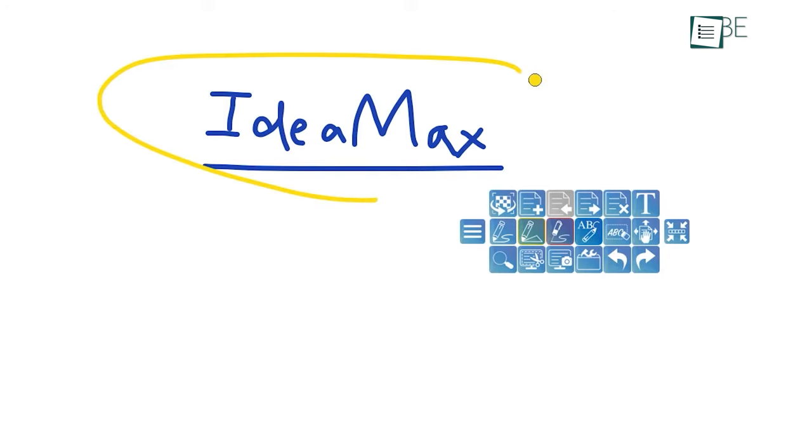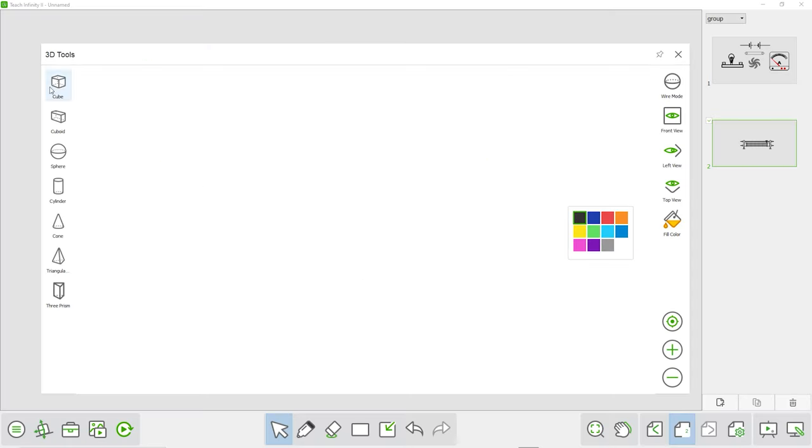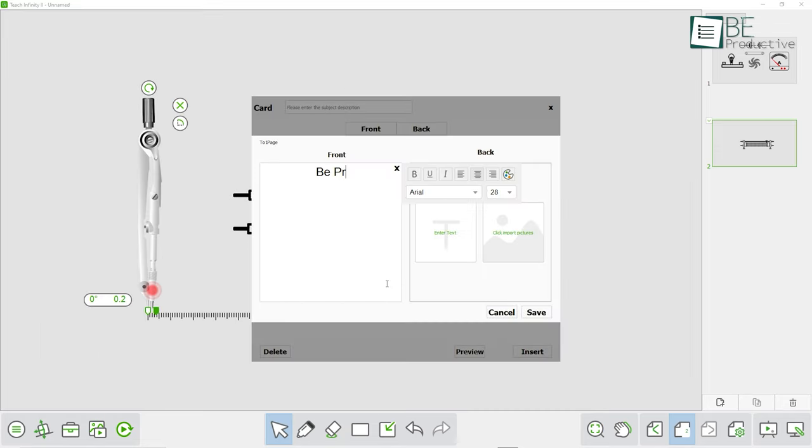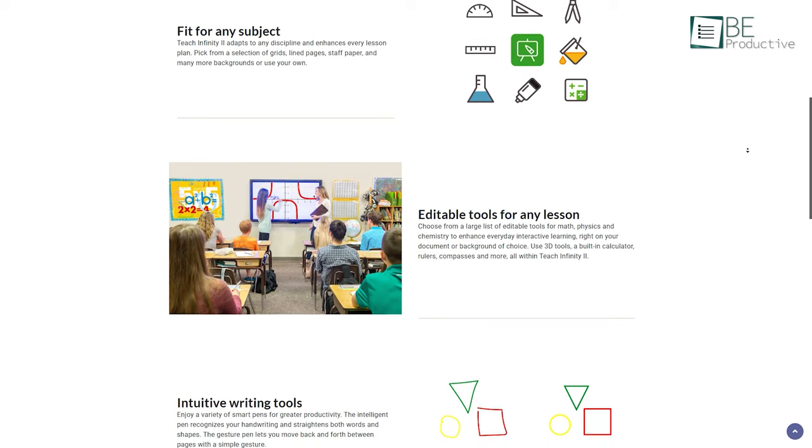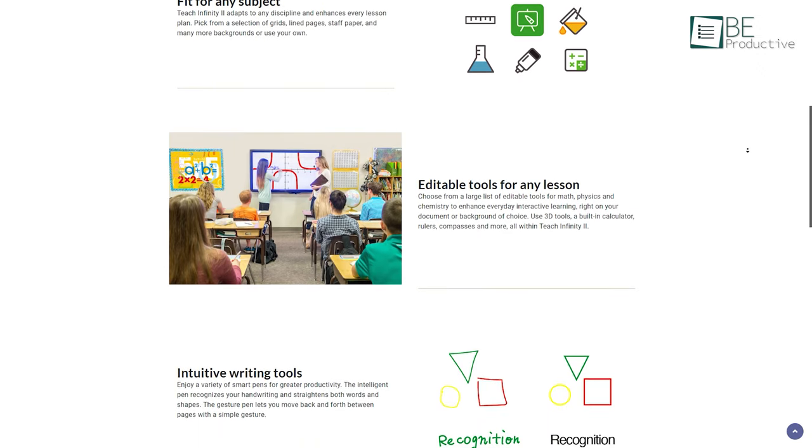It allows you to import PDF, PowerPoints, website articles, and add annotations, photos, and videos as well. It offers editable tools like 3D tools, a built-in calculator, rulers, compasses, and more intuitive writing tools for better writing outcomes. The free plan comes with almost all the key features you might need.